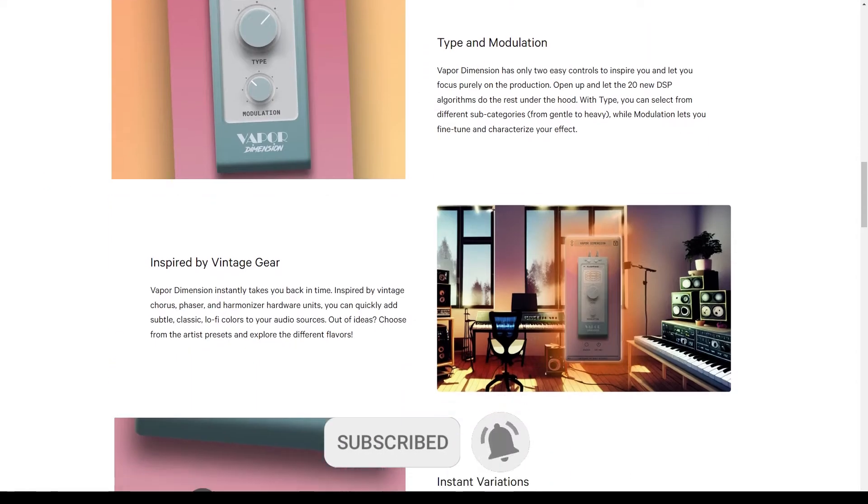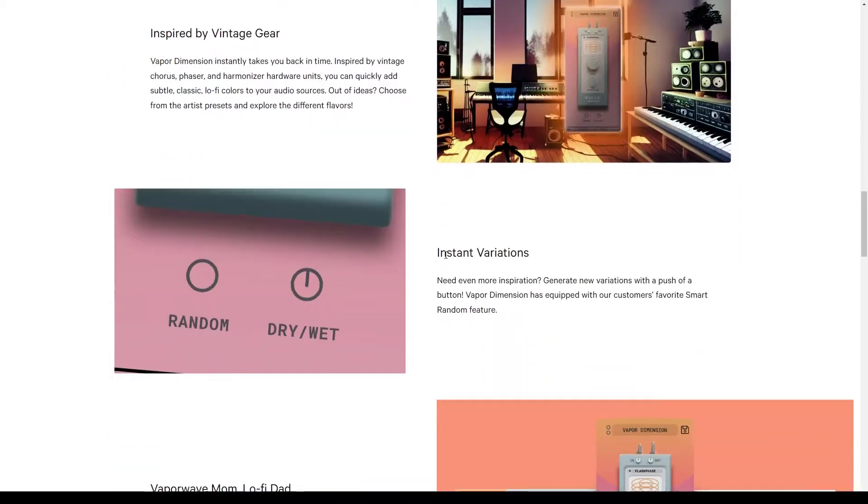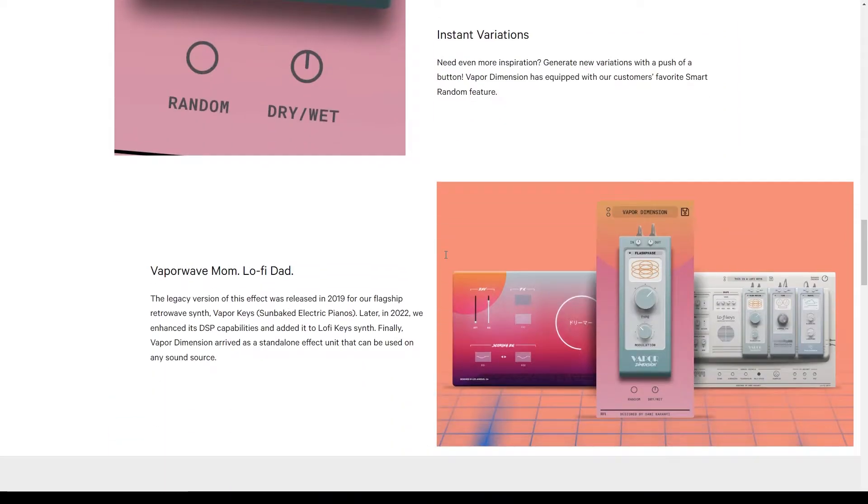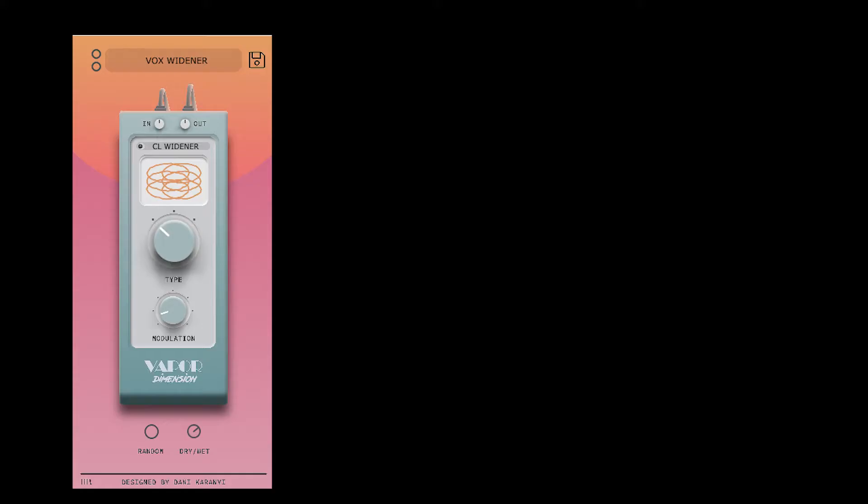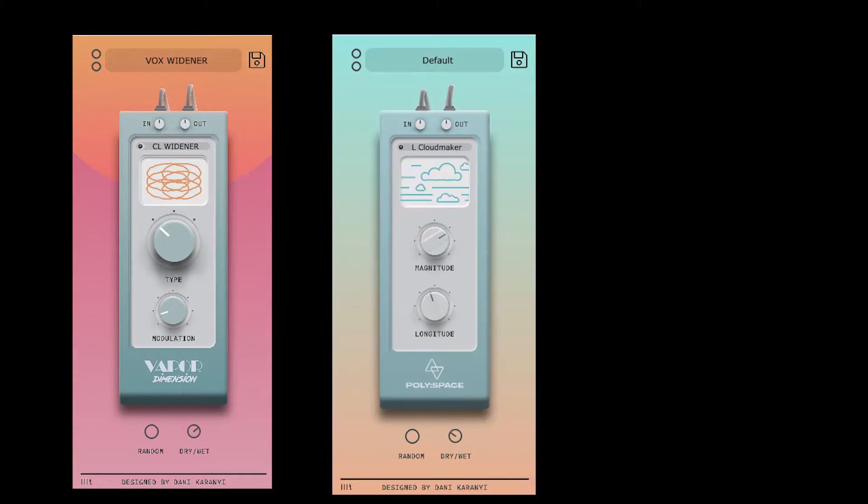If you're past that point, you can still download it as part of an effects bundle, which has Vapor Dimension, PolySpace and Techno Color, which I cover in another video. I'll put a link to that video up in the corner so you can check that out.